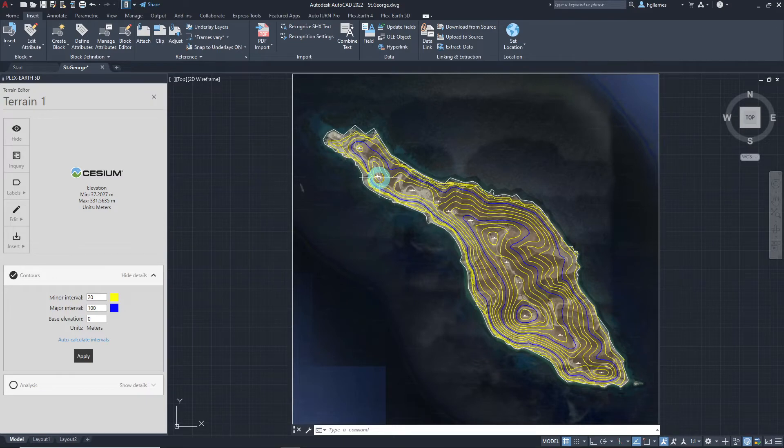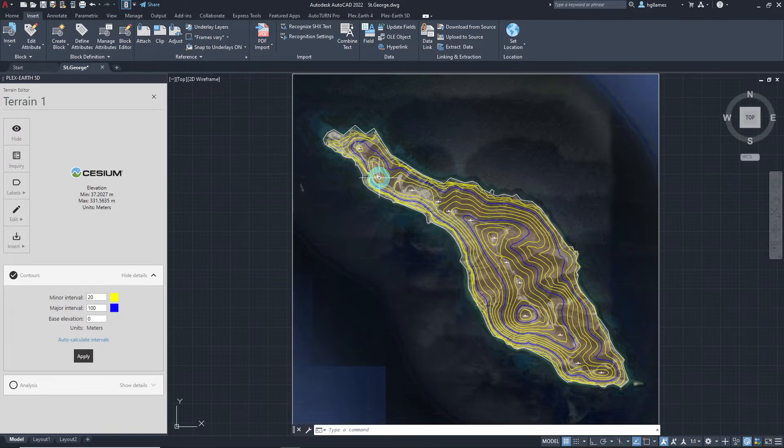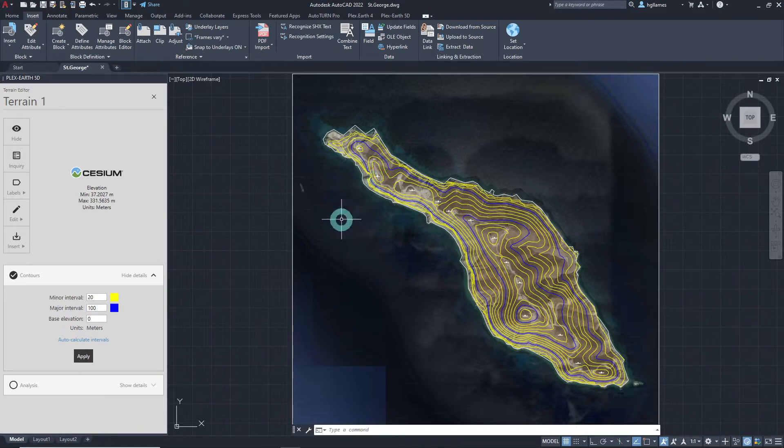In order to snap an object onto the terrain using Plex Earth 5D, we need to have a terrain mesh object in our CAD workspace as the terrain initially imported is a dynamic object unique to Plex Earth.